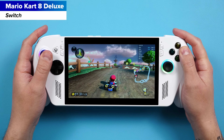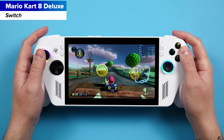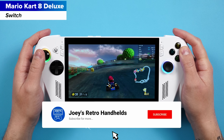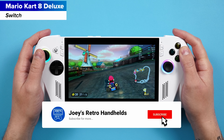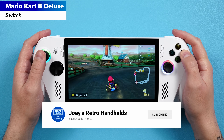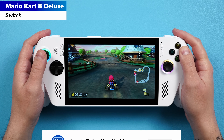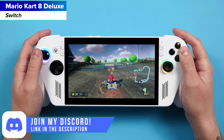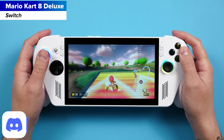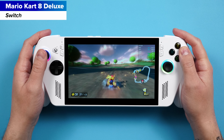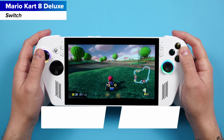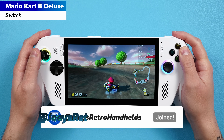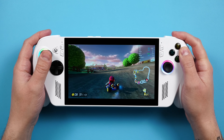That is all I have for you today. I hope you enjoy your emulation journey — get out there, play some games. Don't forget to like and subscribe to help the channel grow. Come join me on the Discord to talk all about handhelds. Support me through YouTube membership if you like my stuff, and hope you all have a good one.